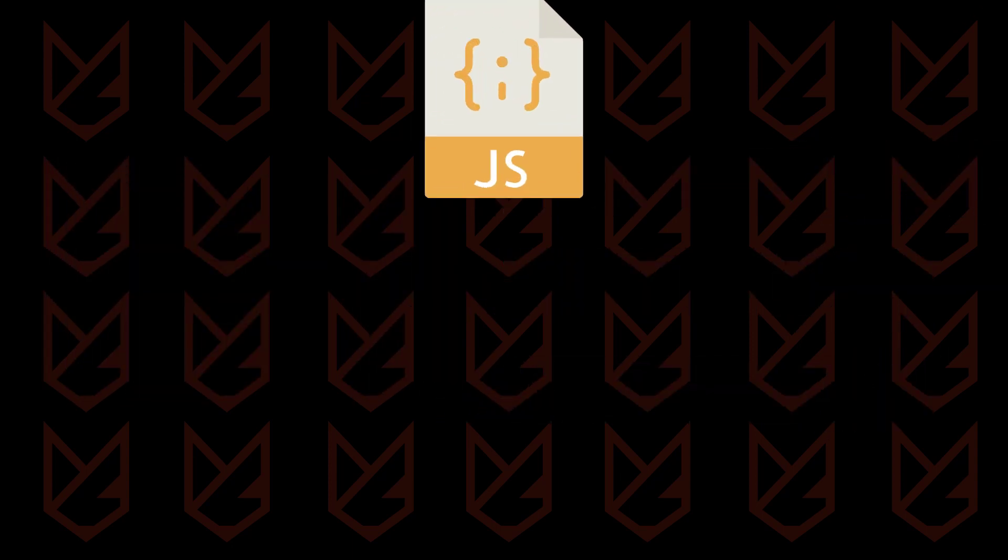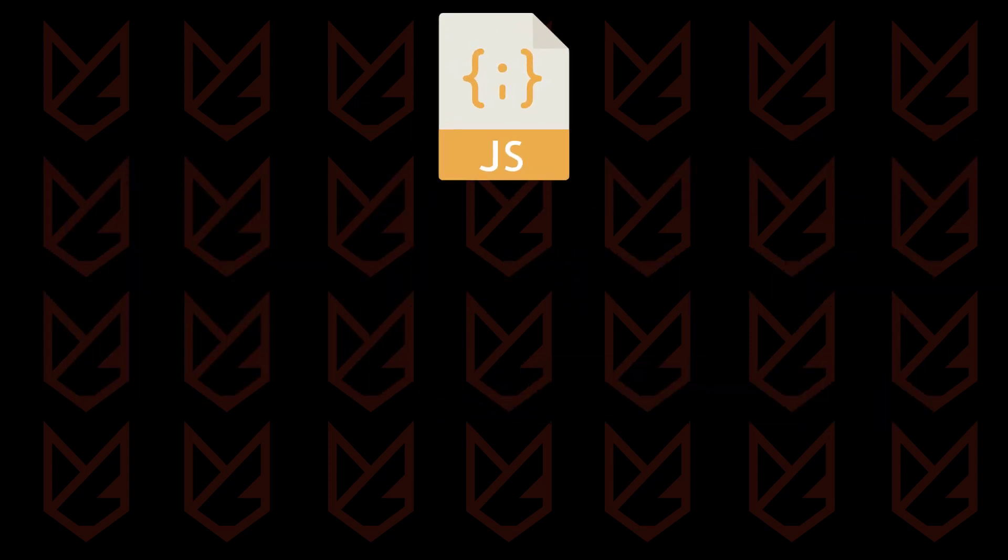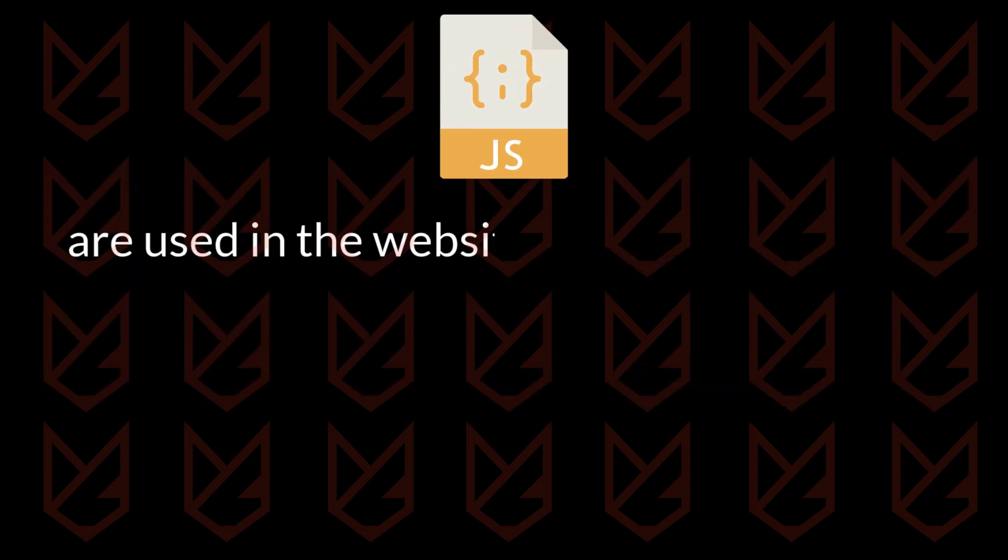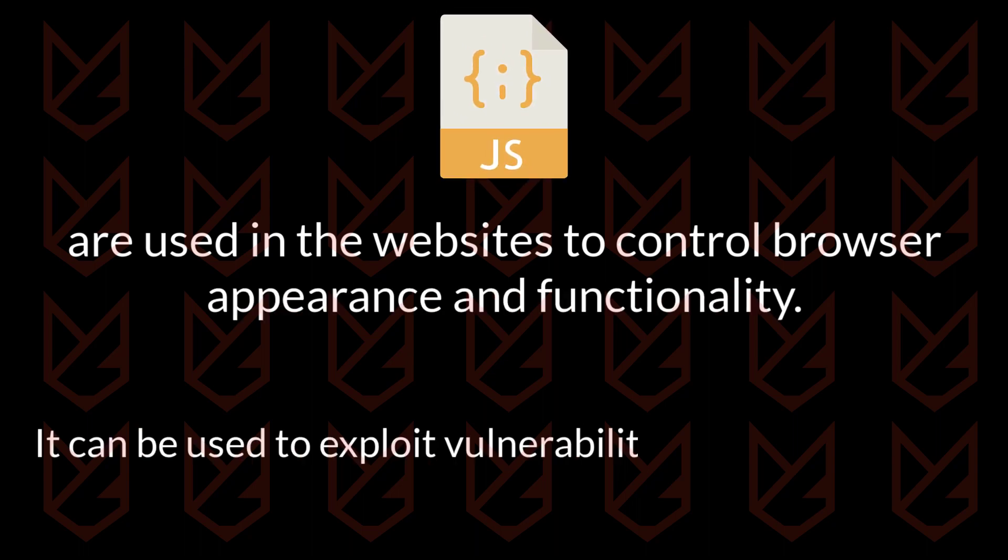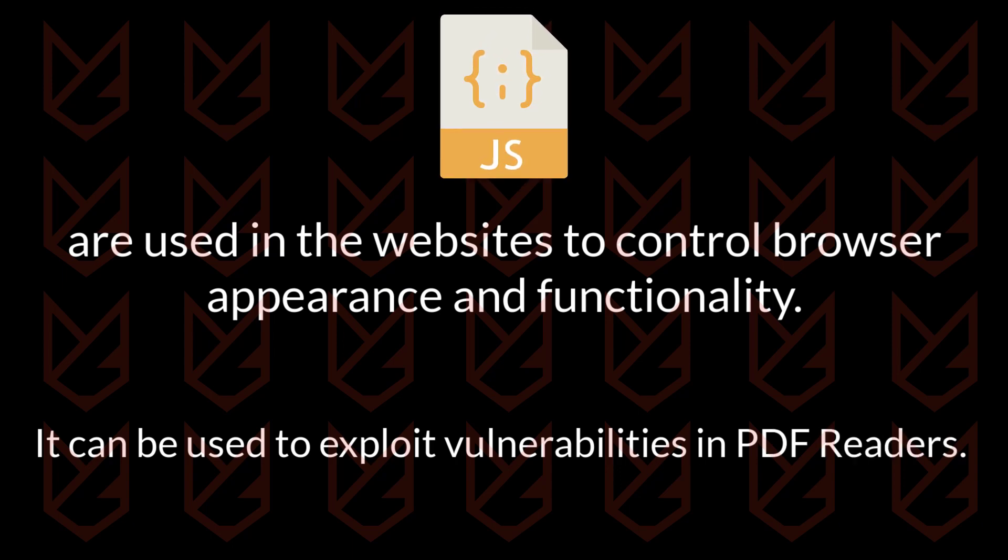JavaScript is used in website coding to control browser appearance and functionality. In the past, it has been used to exploit multiple vulnerabilities in Adobe, as well as many other PDF readers.